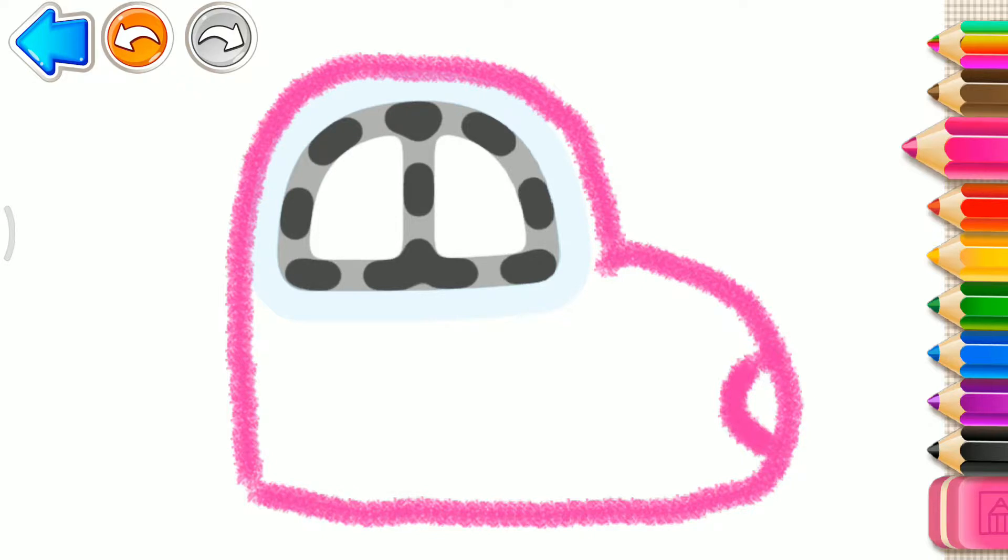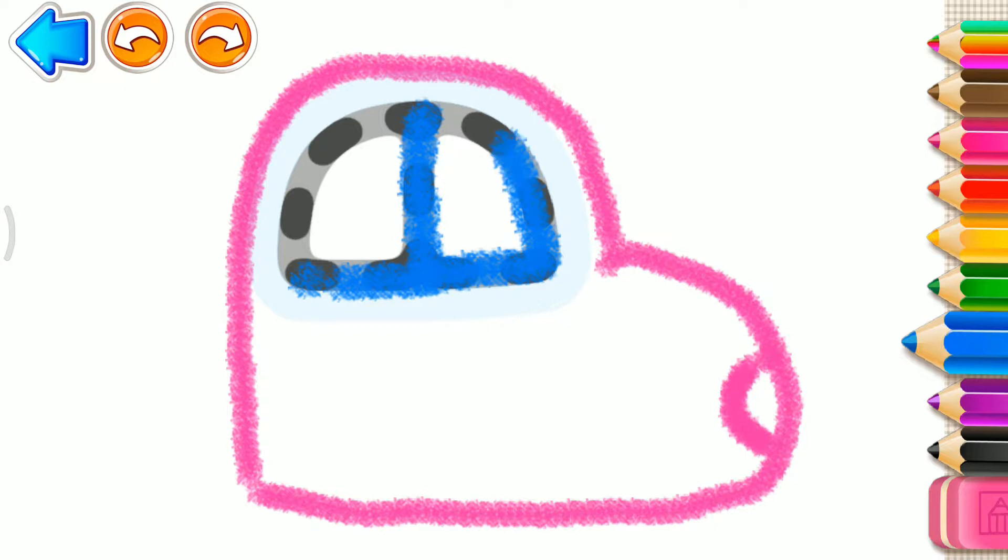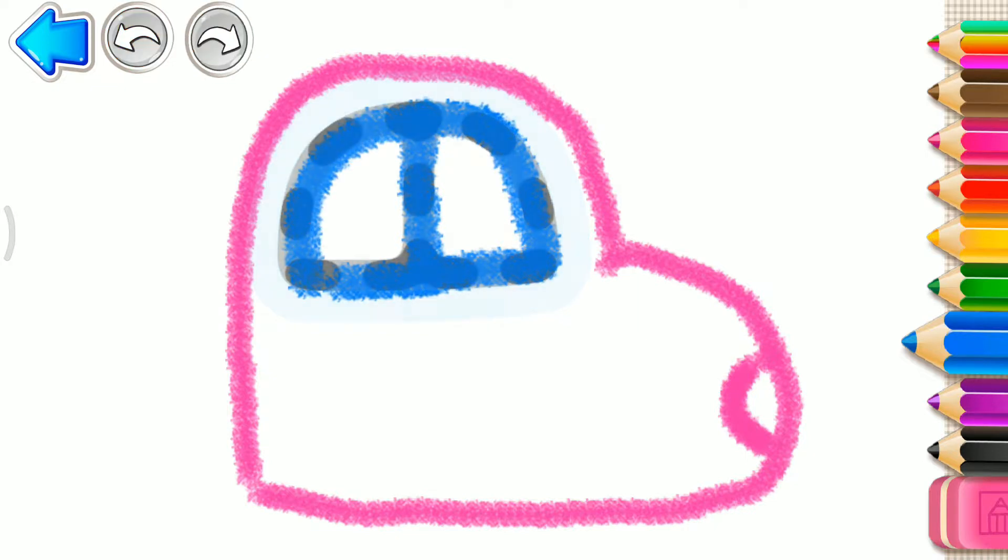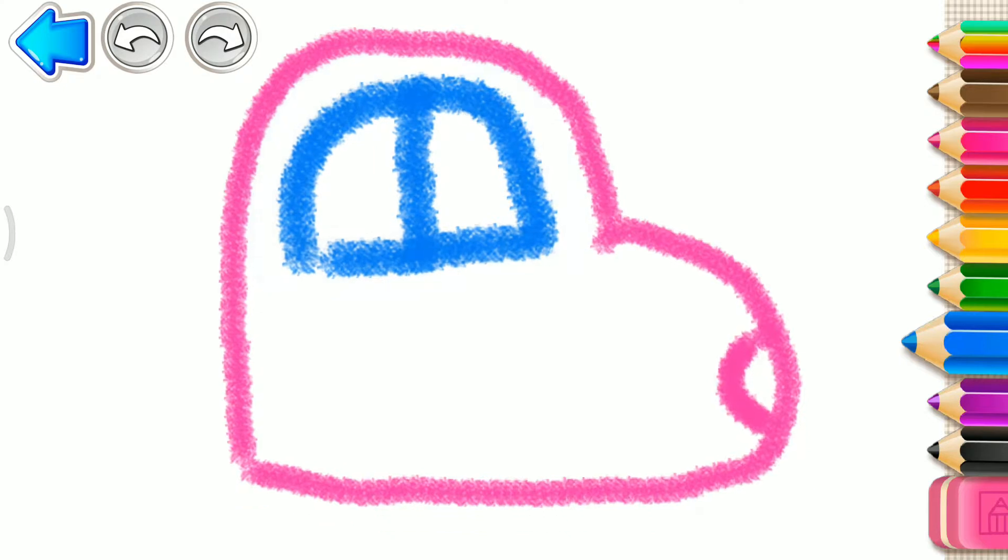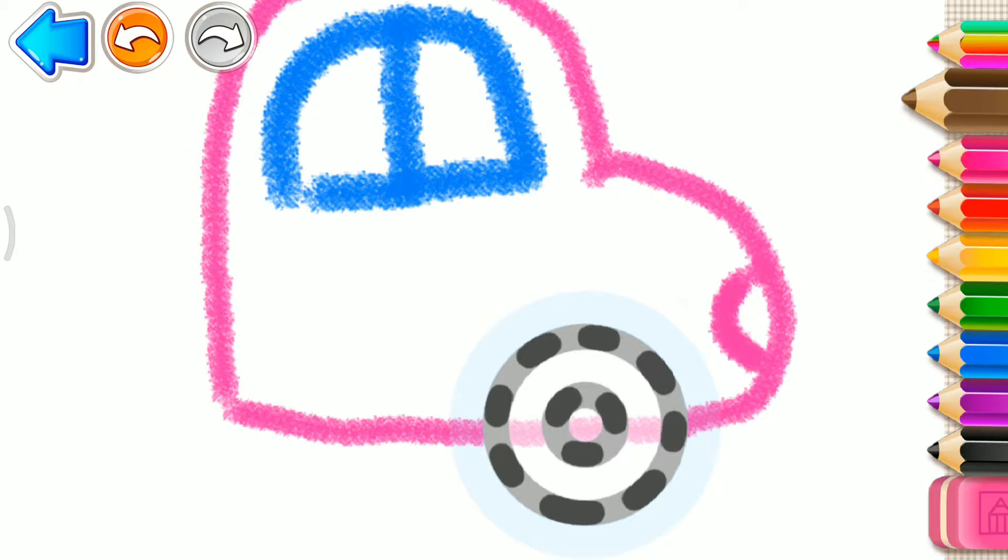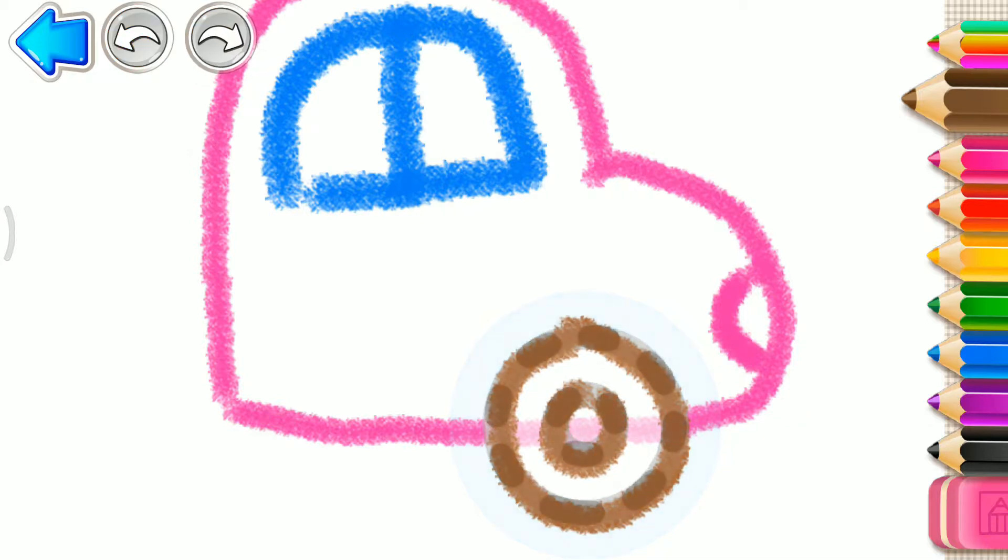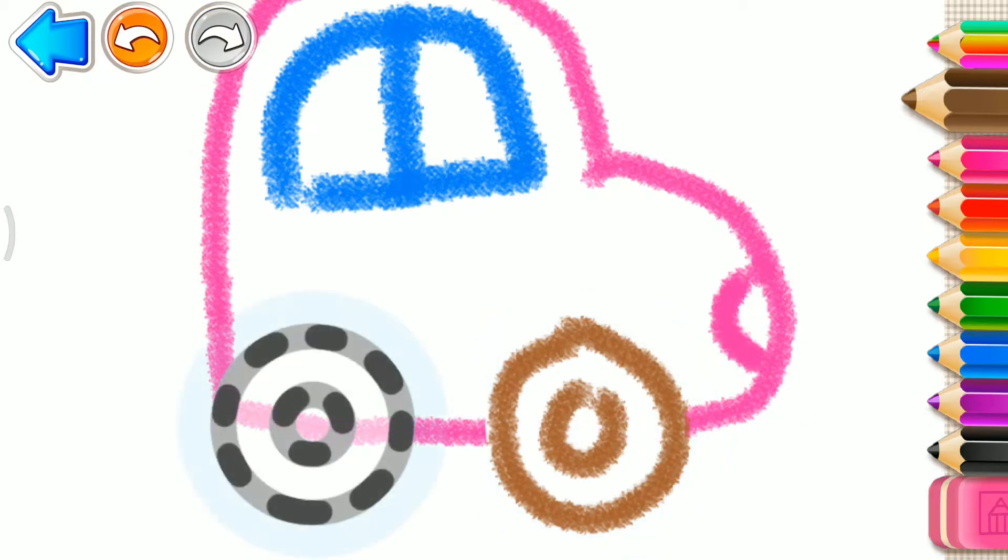Now draw a window. Blue. Great! Now draw a front wheel. Brown. And a rear wheel.